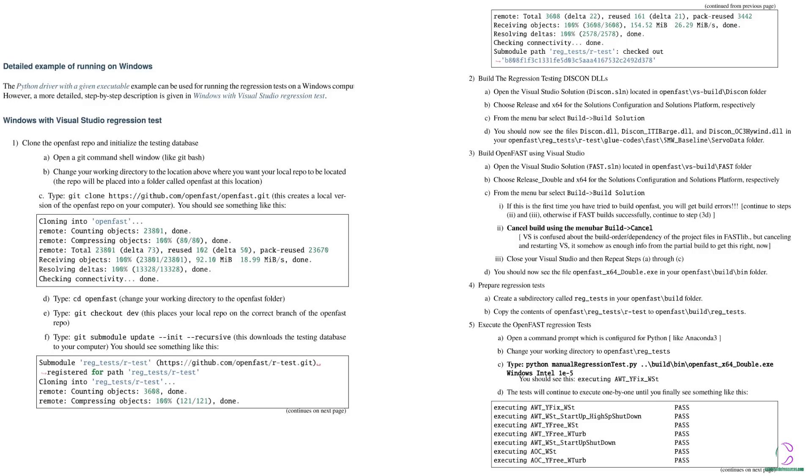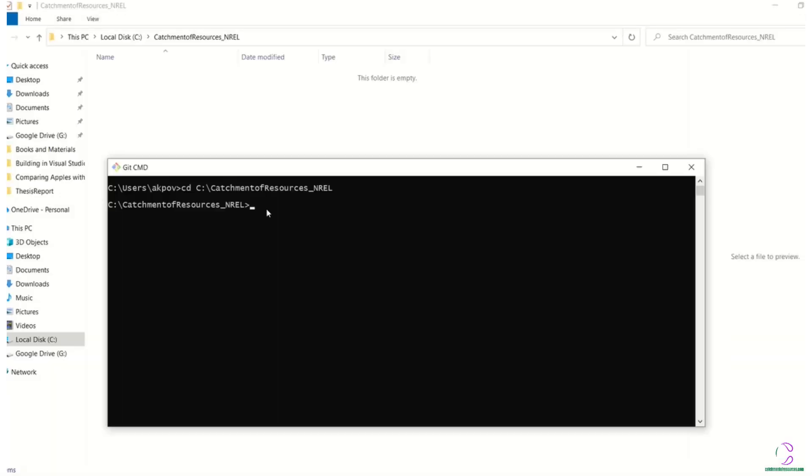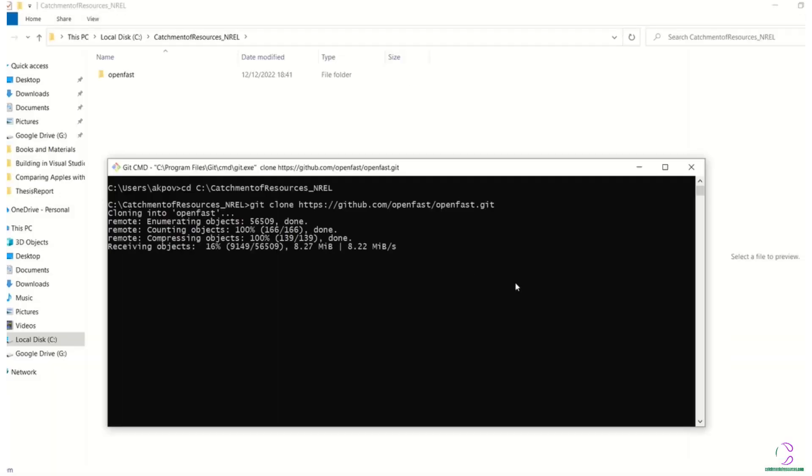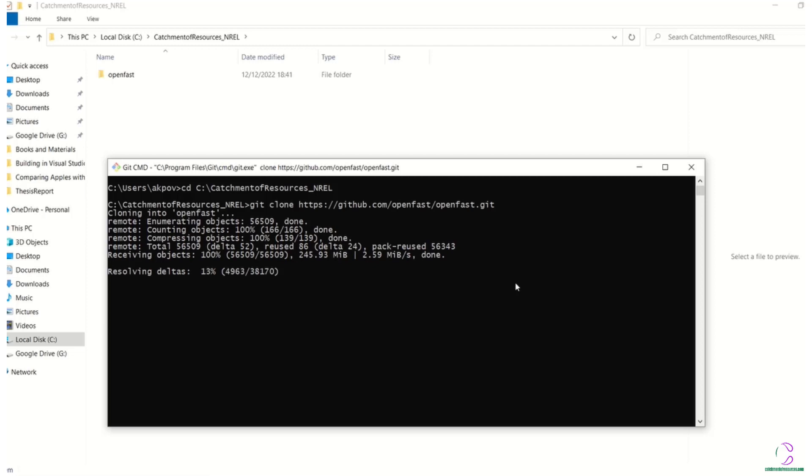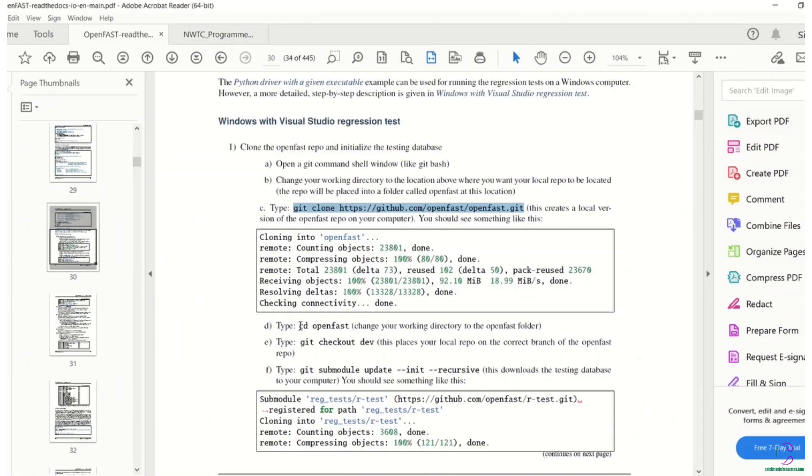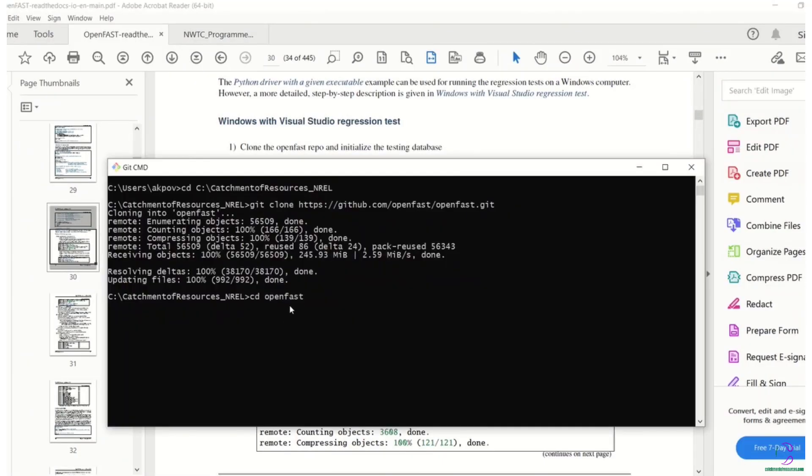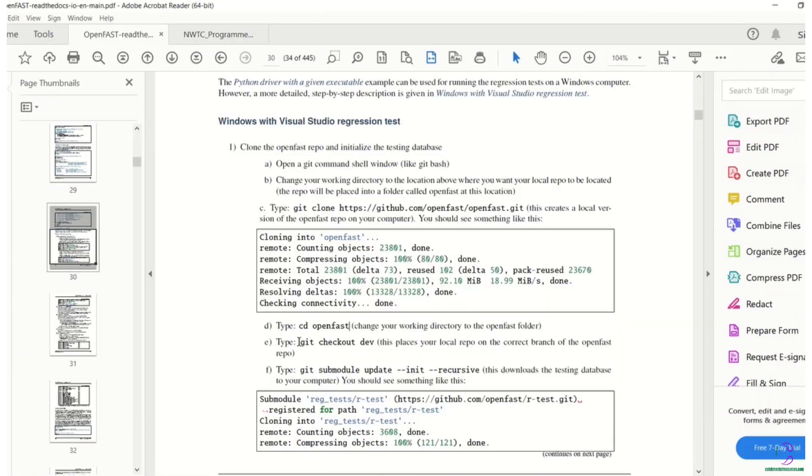So you can see the different steps in order to test the regression files. Step one all the way to step three we have done previously. So you can check out part two of this video series to see how it was done. From there, you continue at step four where you prepare the regression files.